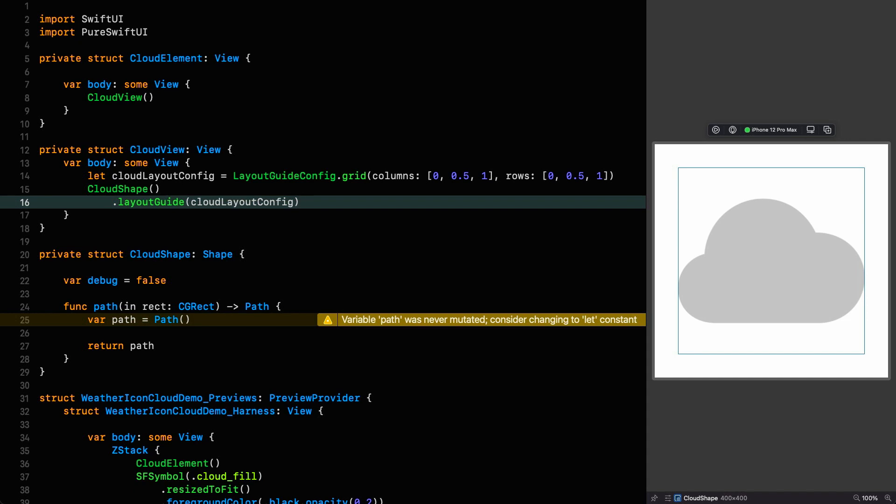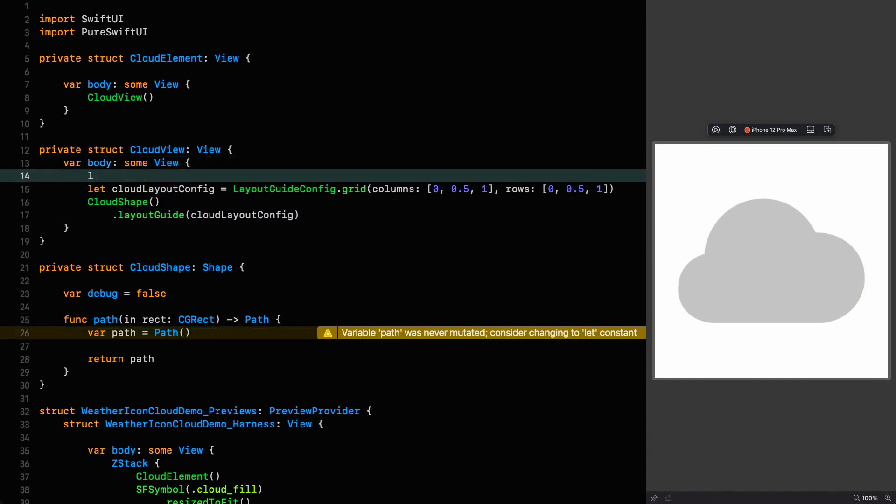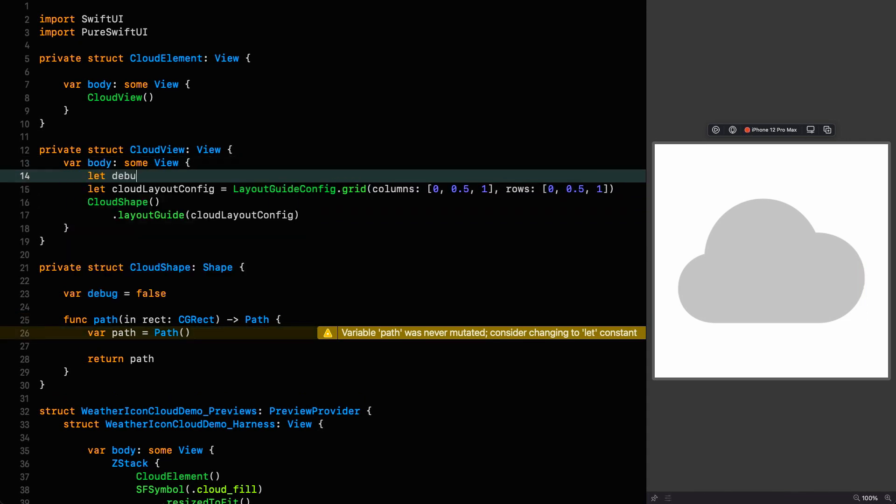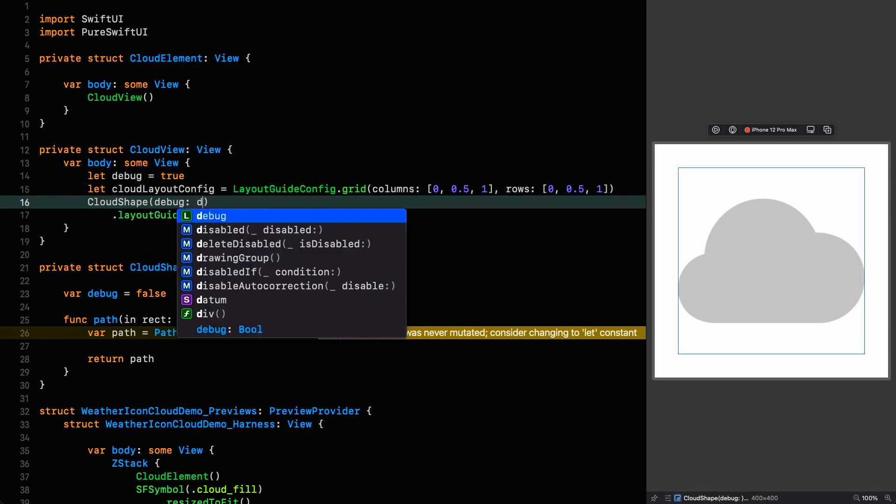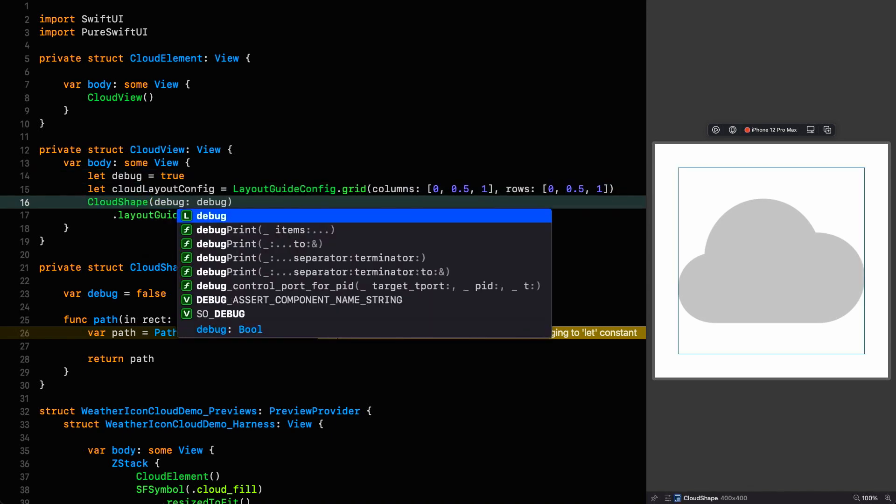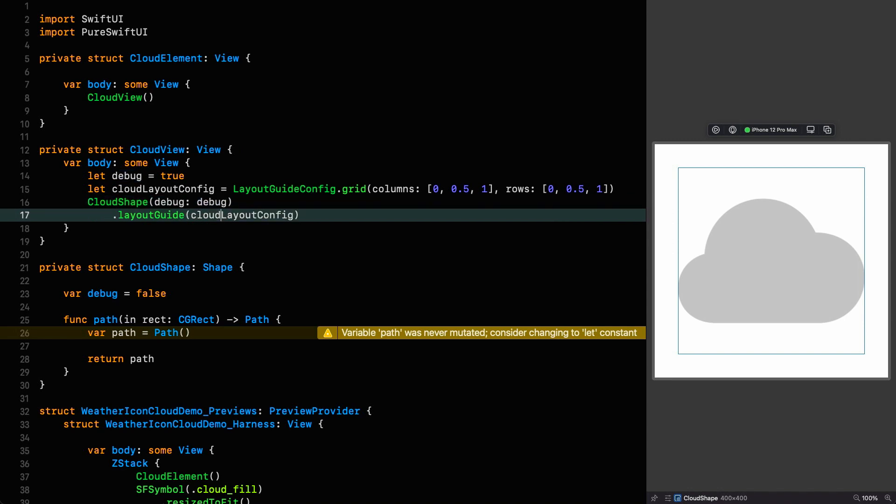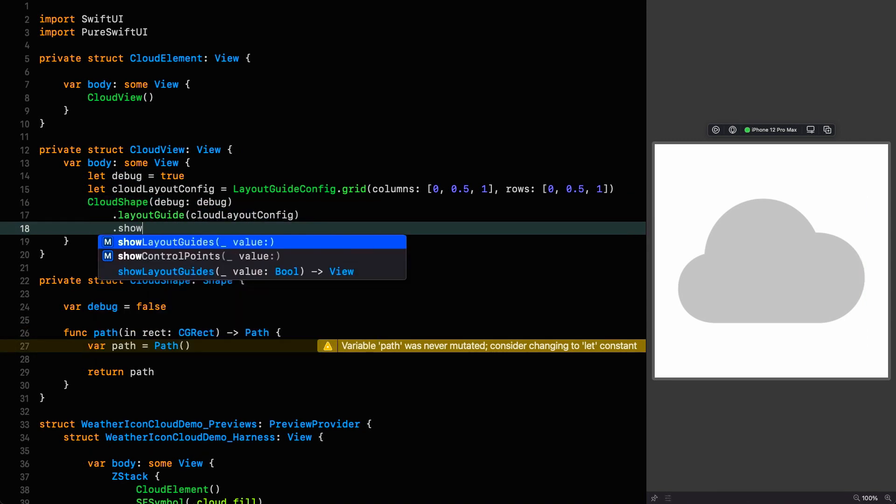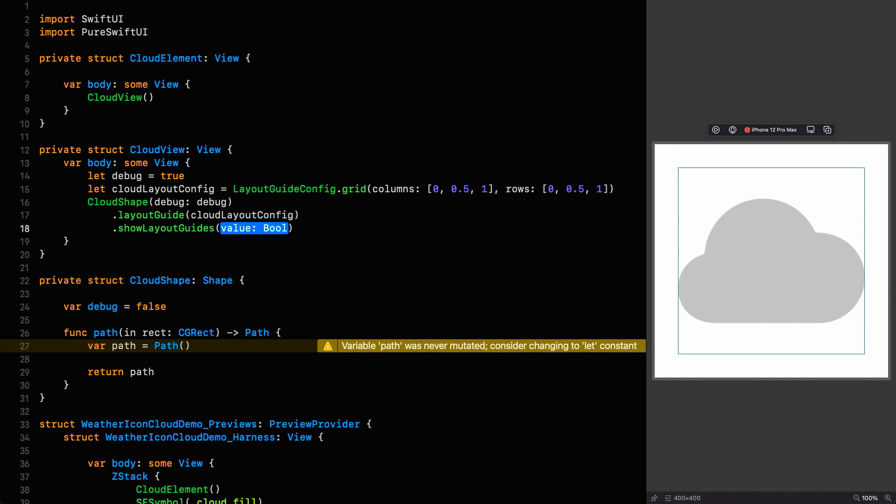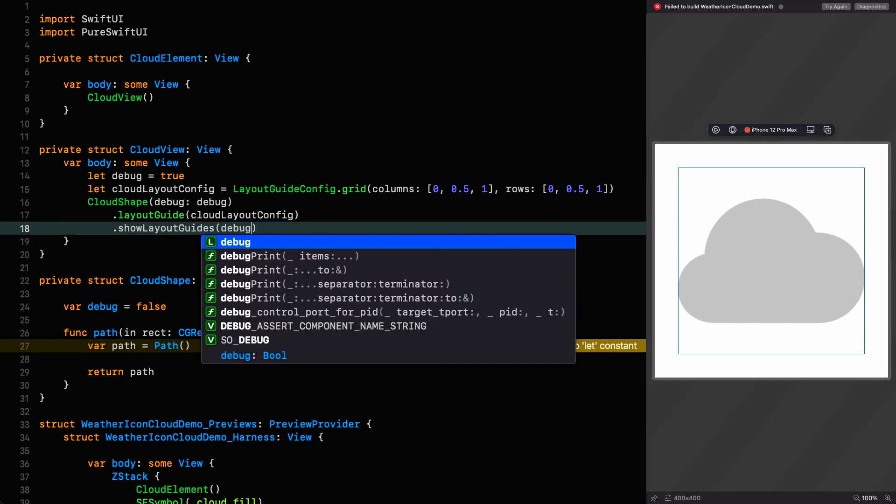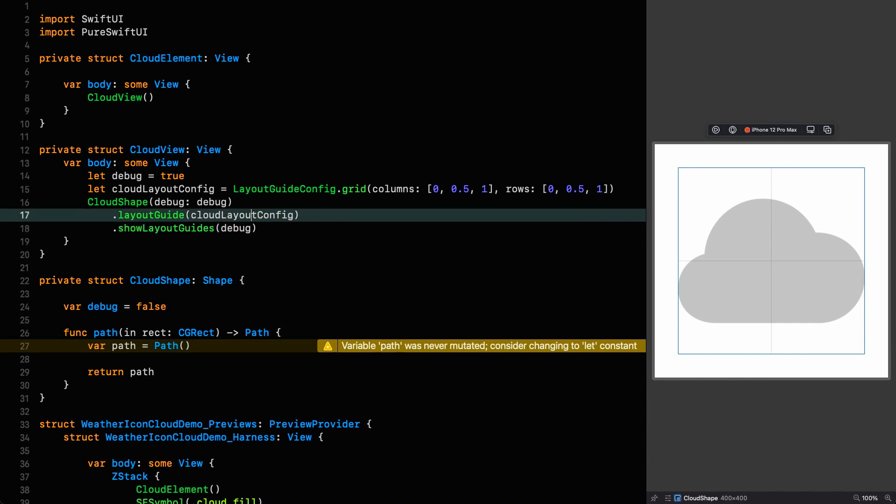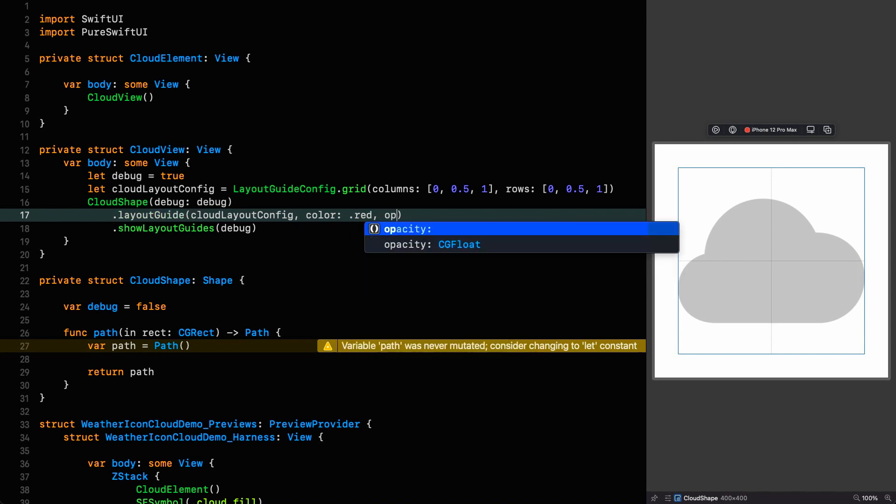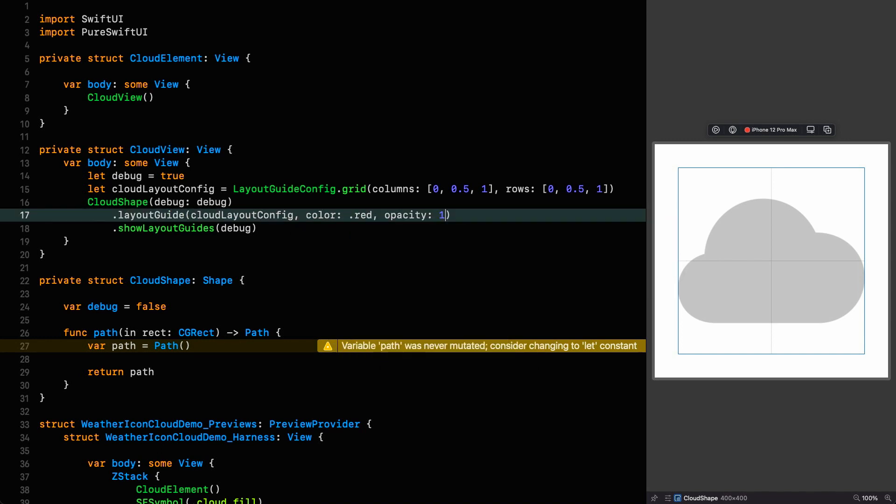Let's put that in now: let debug equals true. As you can see, the cloud shape I set up already takes a debug parameter, so I just need to pass it in. We can now use that debug constant to drive whether or not we're showing layout guides. Let's make it a bit easier to see - we're going to give the layout a color of red and an opacity of one.